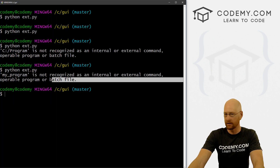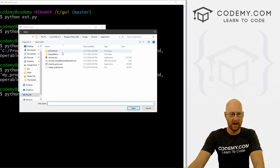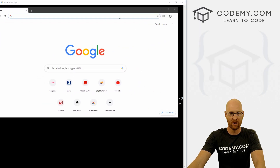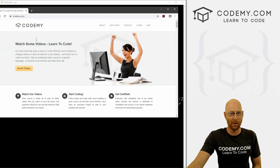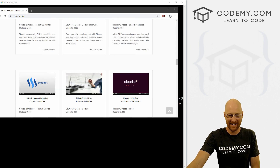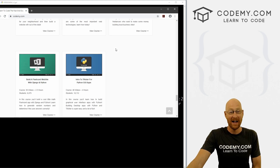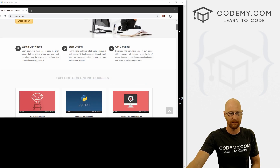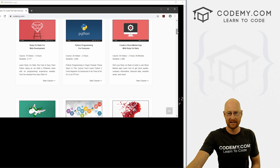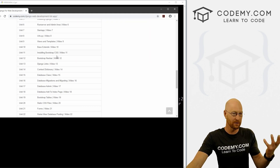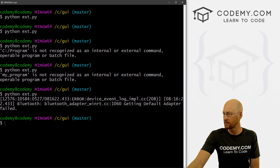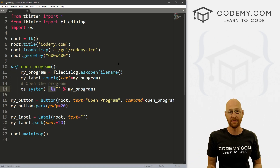So that should work. Let's go ahead and save this, head back over, and run this again. Open program, now when we click Chrome, boom, it pops right up — and there is Chrome. We can now go about our internet browsing however we want. You can see it's still passing in the path with the space, but now since we've wrapped it in these quotes, Tkinter can deal with those spaces just fine. And now it works. That's how you can open files with Tkinter.